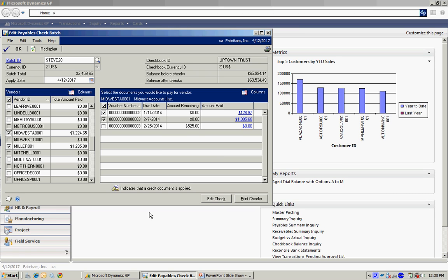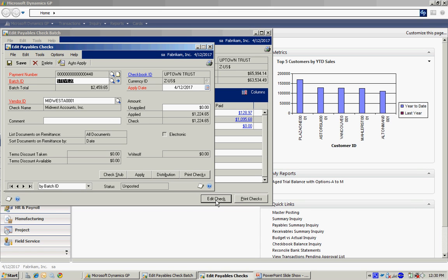So what I want to do is I want to change that amount that I'm going to include on the check. So I'm going to go to the edit check button right here. And what it's going to do is allow me to edit the payment that I was going to make to this vendor, Midwest Accounts.